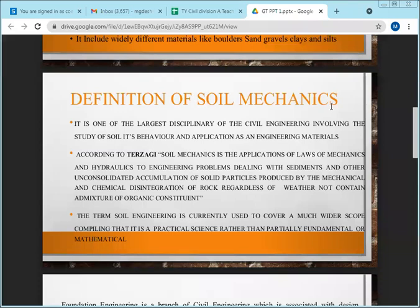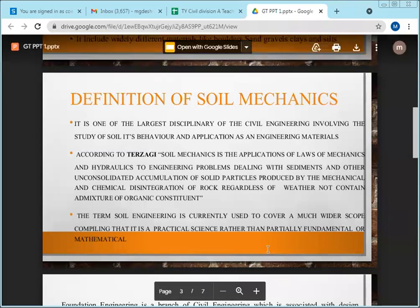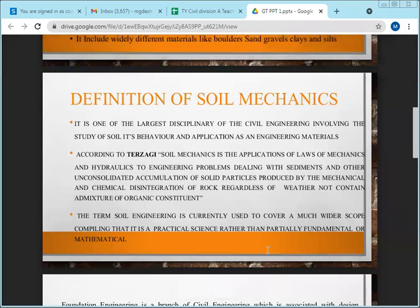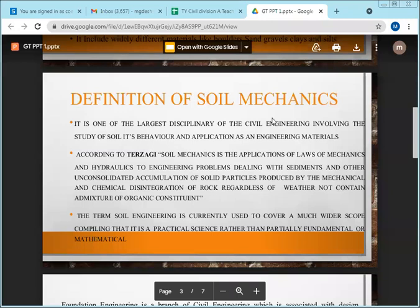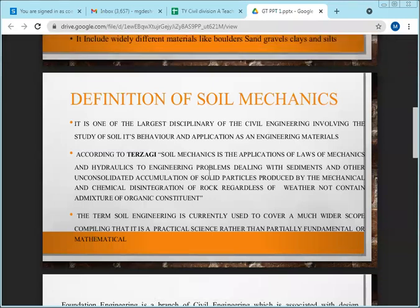Soil mechanics is also called geotechnical engineering. It is the youngest branch of civil engineering. Civil engineering is the oldest branch overall compared to electrical, mechanical, and computer engineering, but within civil engineering, soil mechanics is very new. A lot of advancement has been made in the last 25 to 30 years.